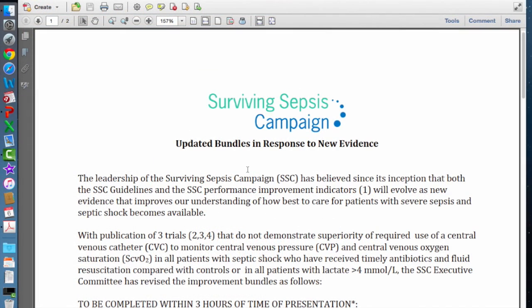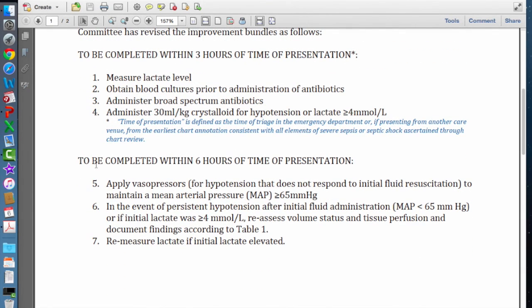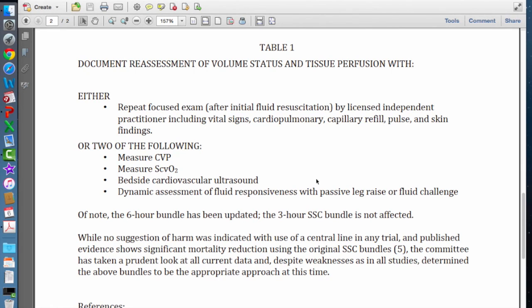Some recent updates to the 6-hour bundle: the original bundle required applying vasopressors for persistent hypotension and reassessing volume status according to Table 1. Table 1 now provides two ways to document reassessment of volume status and tissue perfusion: either a repeat focused exam after initial fluid resuscitation by a licensed independent practitioner including vital signs, cardiopulmonary assessment, capillary refill, pulse, and skin findings; or two of the following — measuring central venous pressure, measuring ScvO2, bedside cardiovascular ultrasound, or dynamic assessment of fluid responsiveness with passive leg raise or fluid challenge.